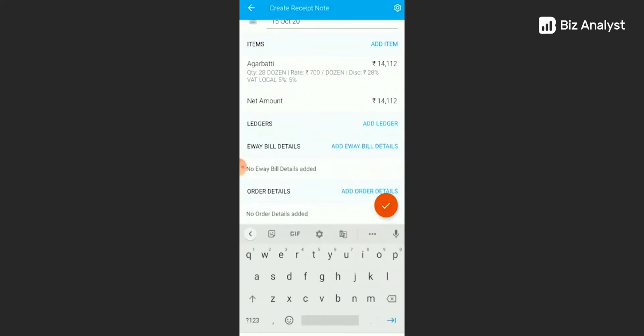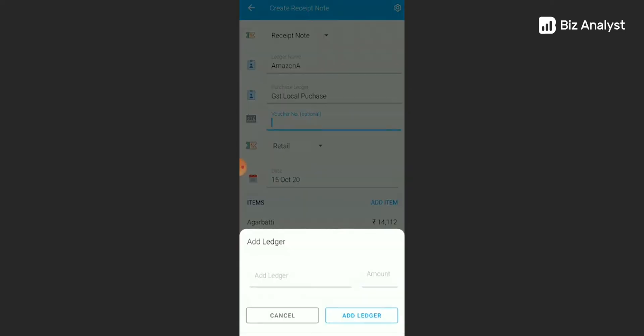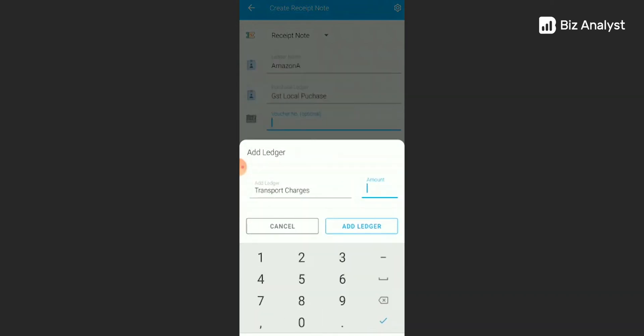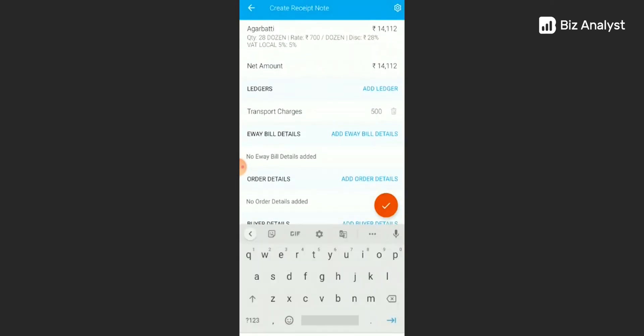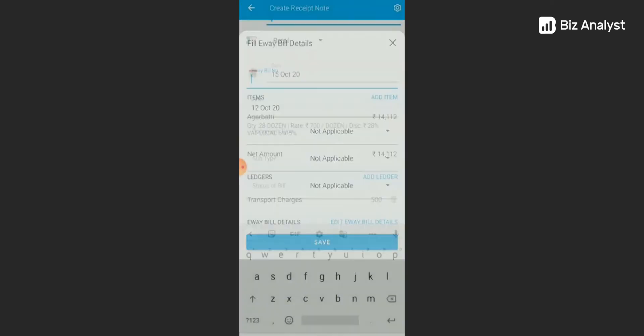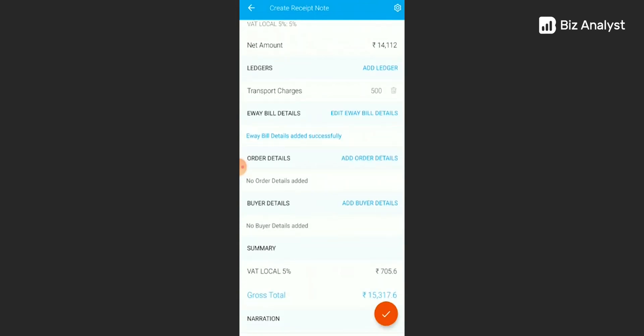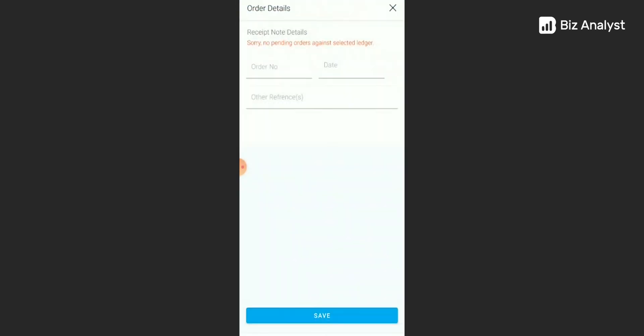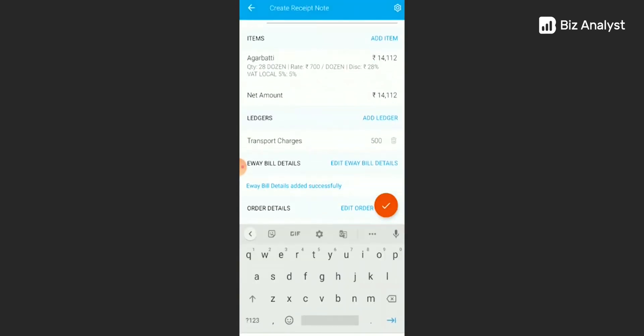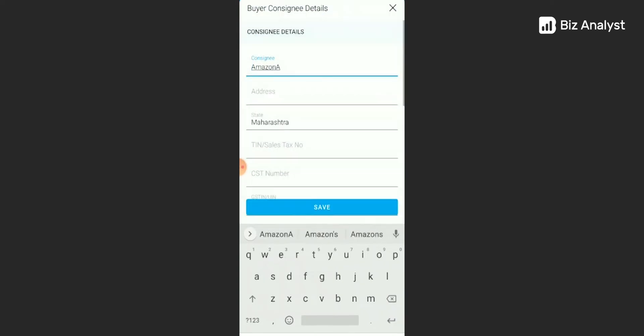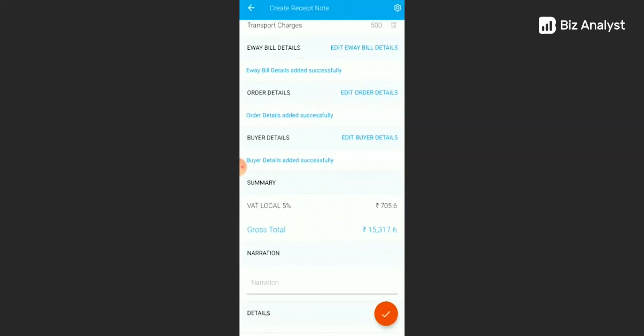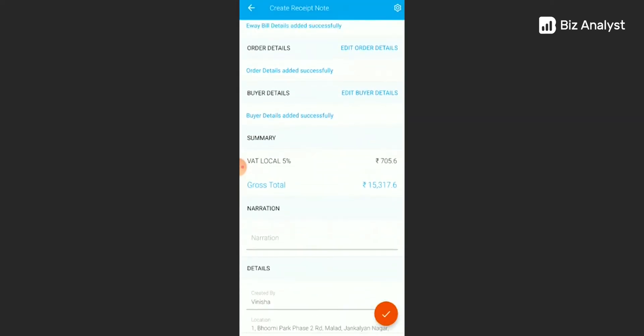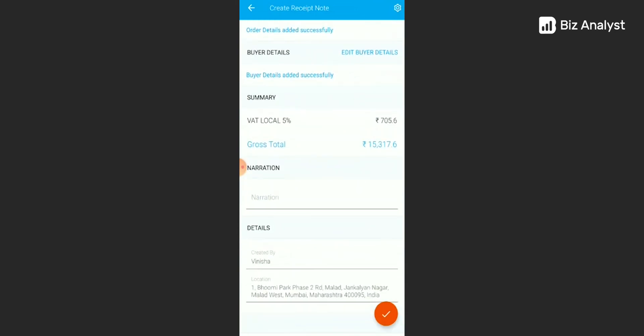Now there are many other fields that you can add here. First of all, we have ledger. Let's add our transport charges here. You can add your e-way bill details here. You can add your order details here. You can add buyer details here. And once all of this is done, you can simply check it all over again and add any extra details in the narration part here. Then click on the orange tick sign.